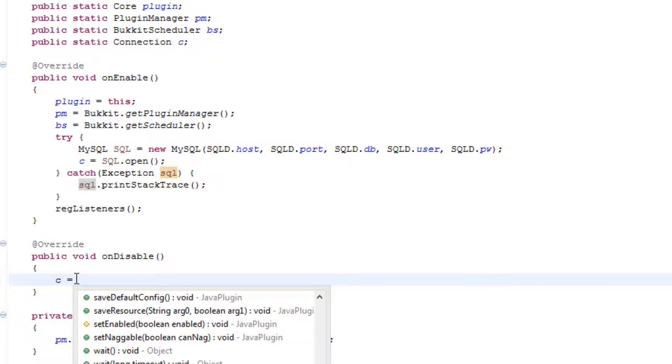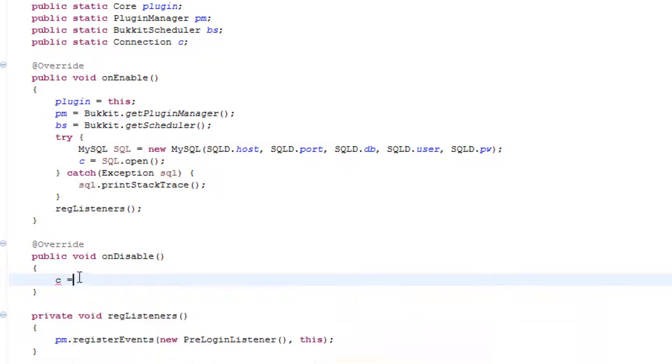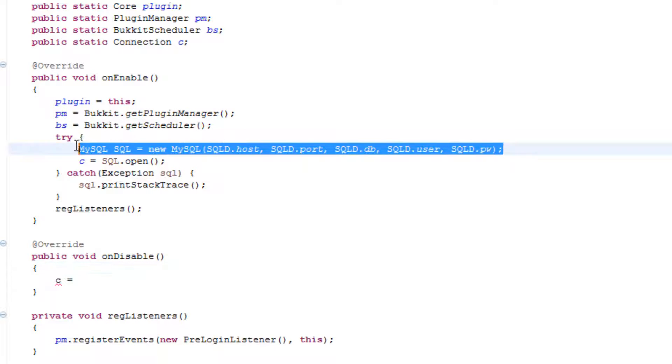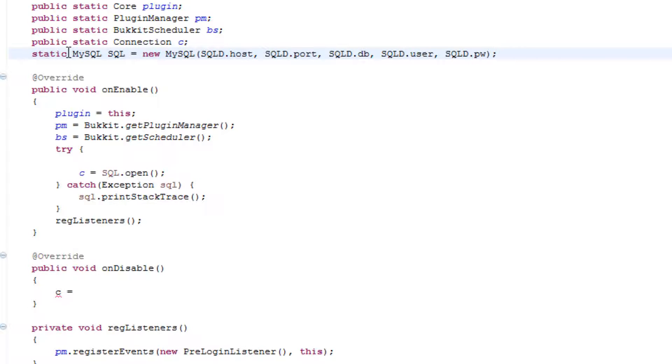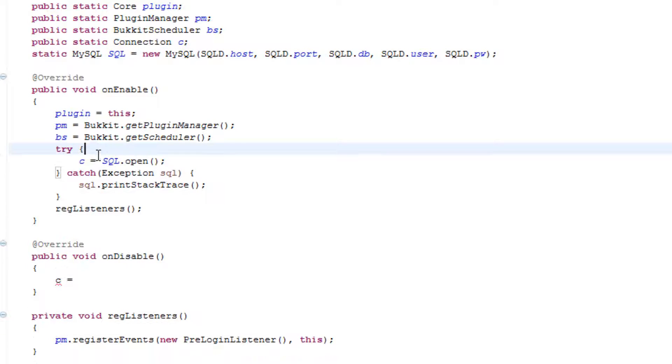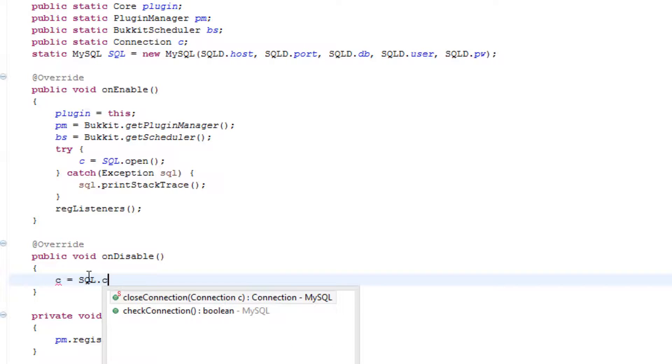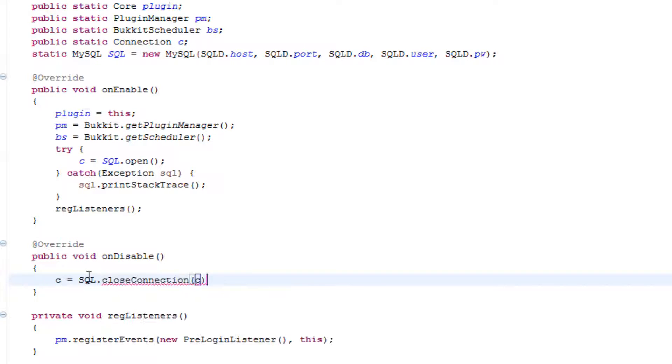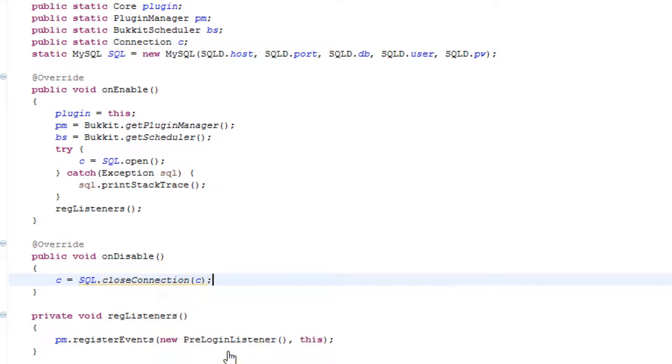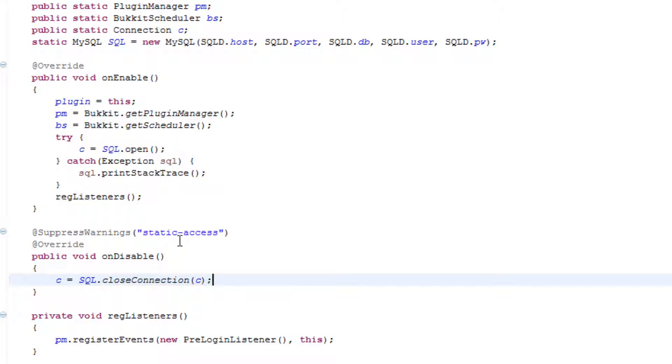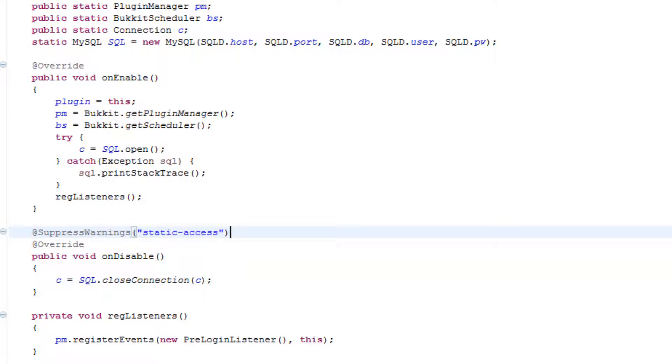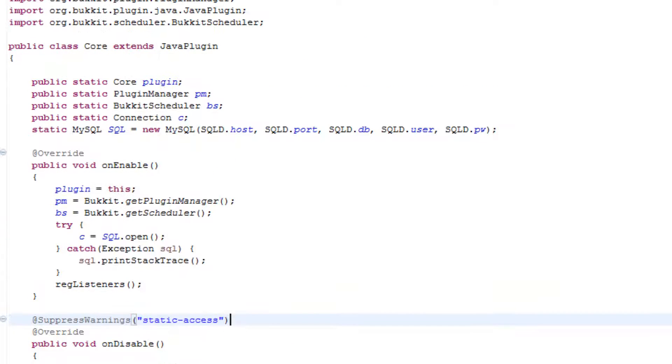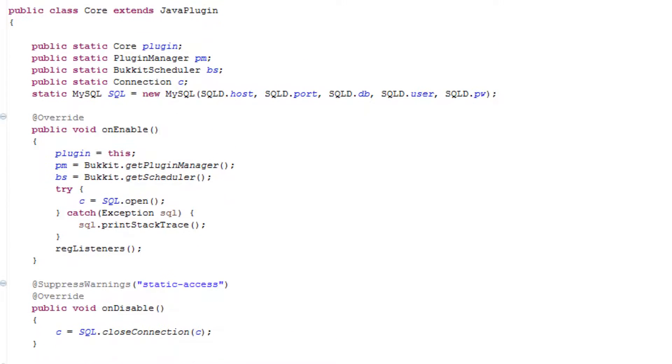Now to close a connection you do c equals sql, actually you have to probably do another one. You could really go ahead and put this as like a static. Then we can do c is equal to sql.close connection c and then we can basically use that in here. So let's go ahead and put a static access there. It's probably not the most efficient way you could probably do this but it would do for a little bit.